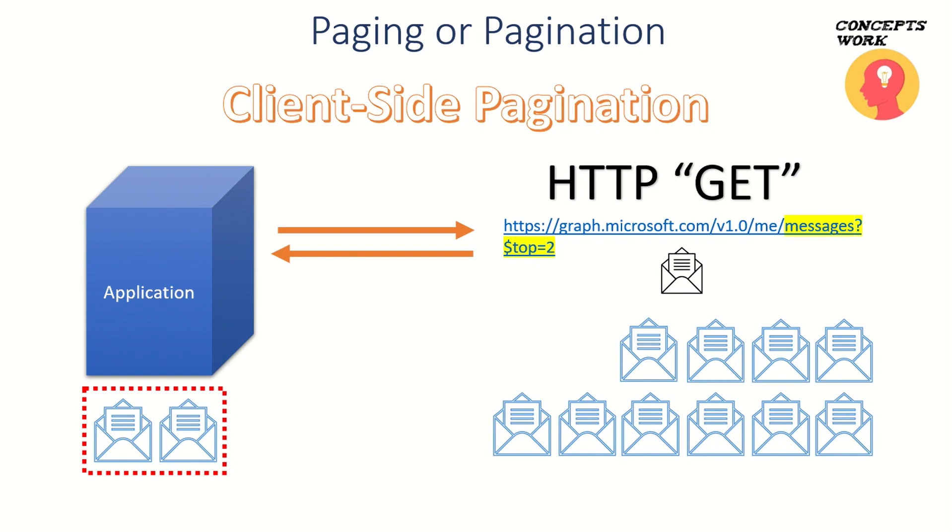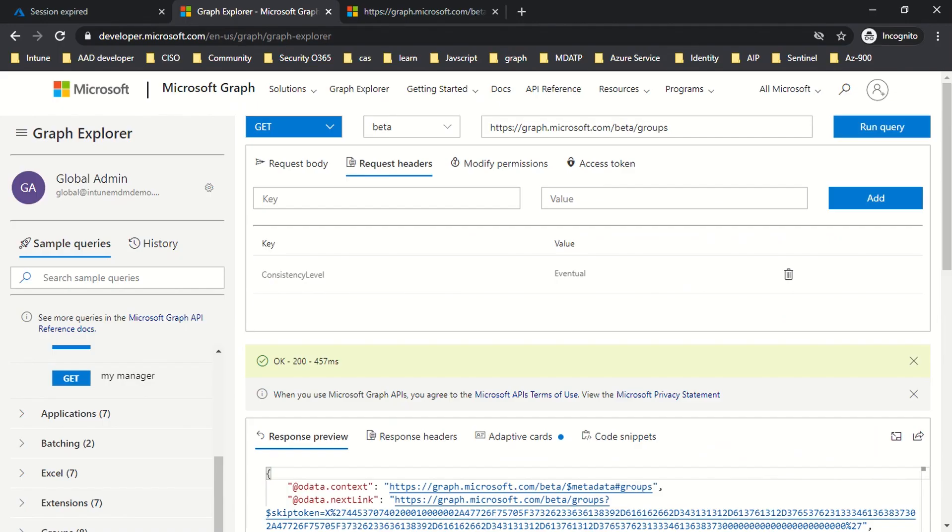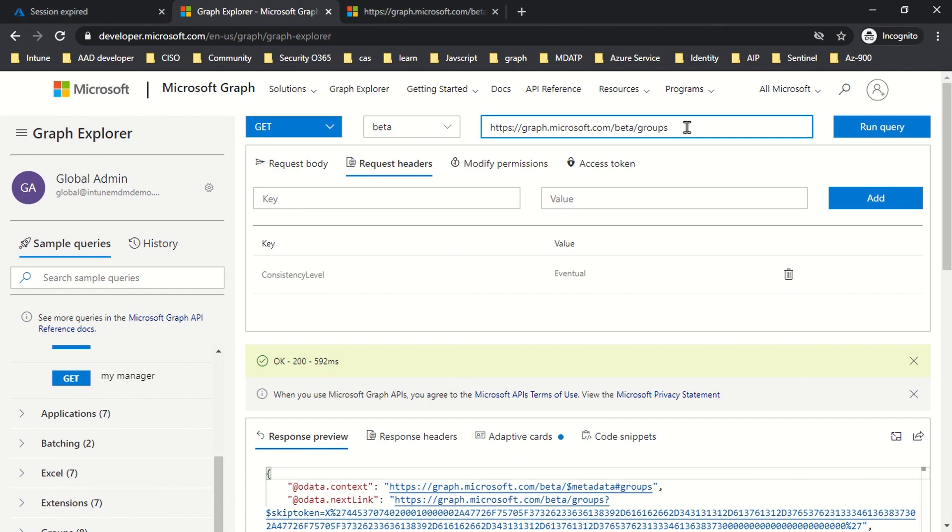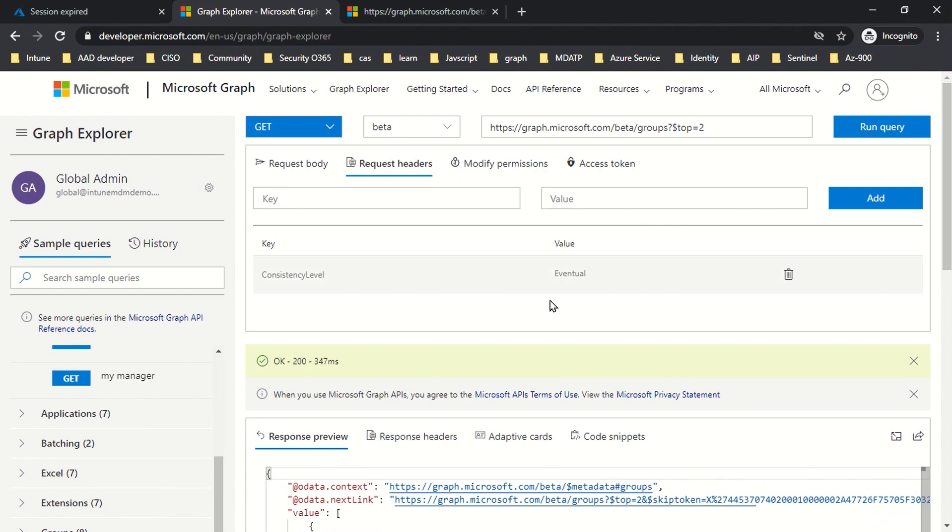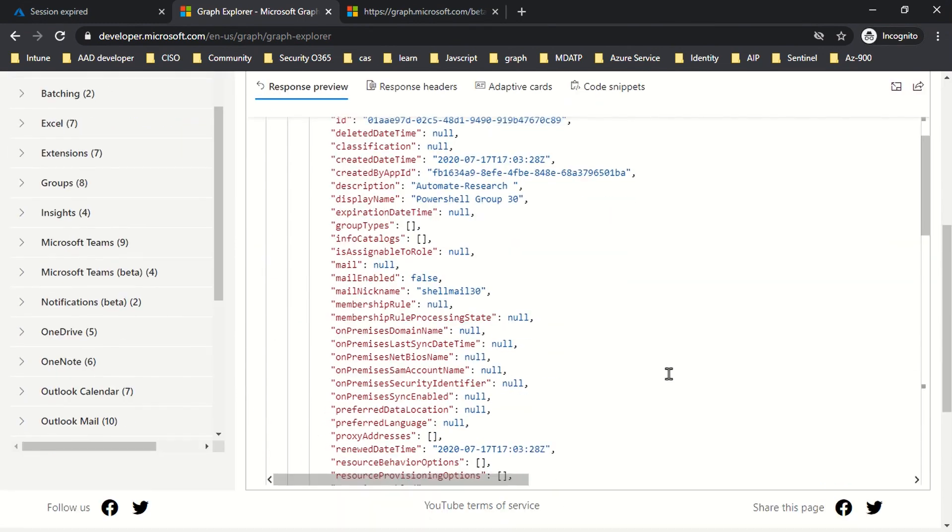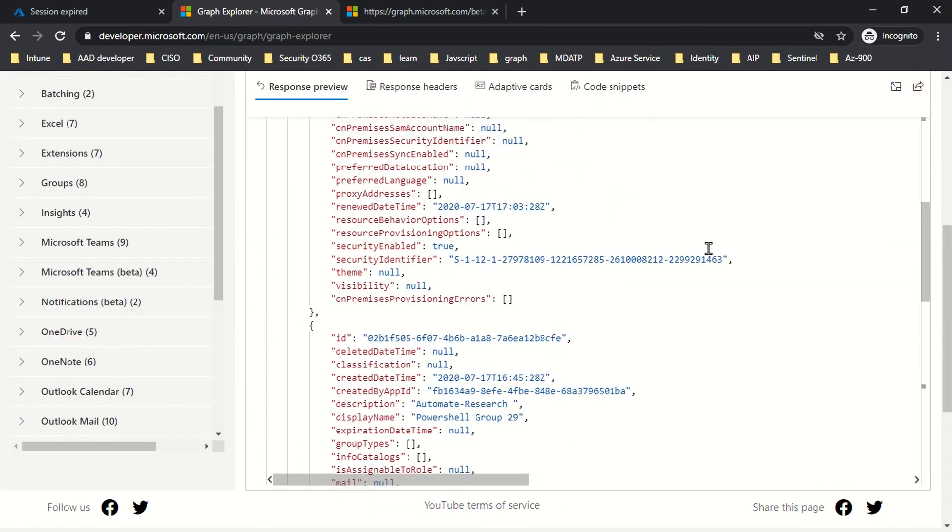As you can see, as of now I am only getting two groups listed, but I'm also getting an @odata.nextLink. What does this mean? If I go to this particular link, I'll get the next two groups in the stack.